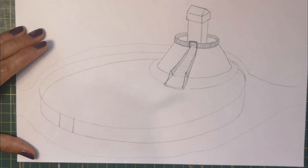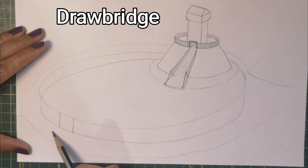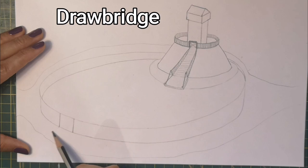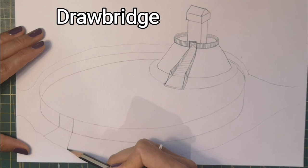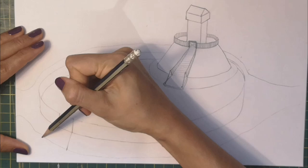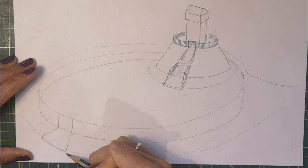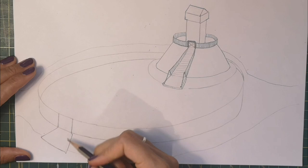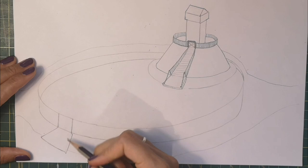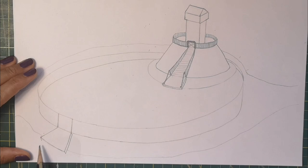Let's get the drawbridge in now, crossing the water. Remember, everything was made of wood, so it would have been quite heavy and thick and strong. There's our drawbridge. There we are.